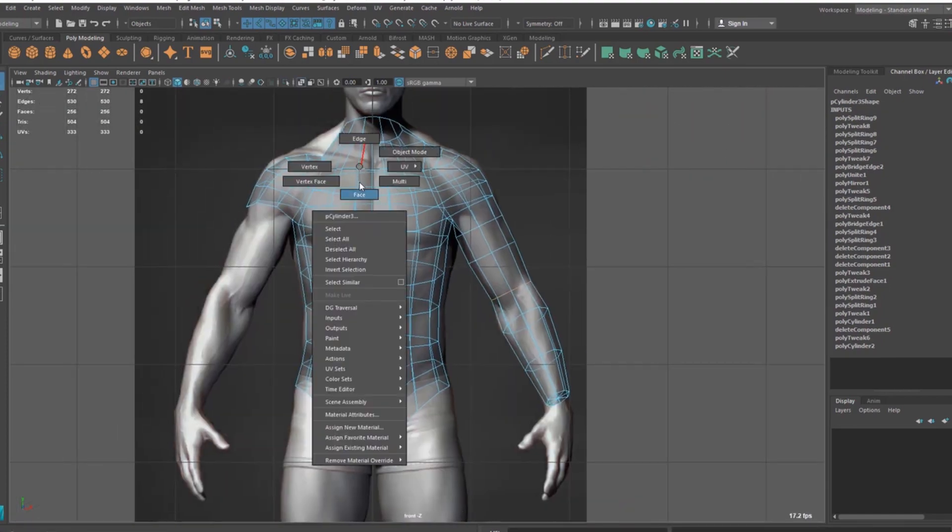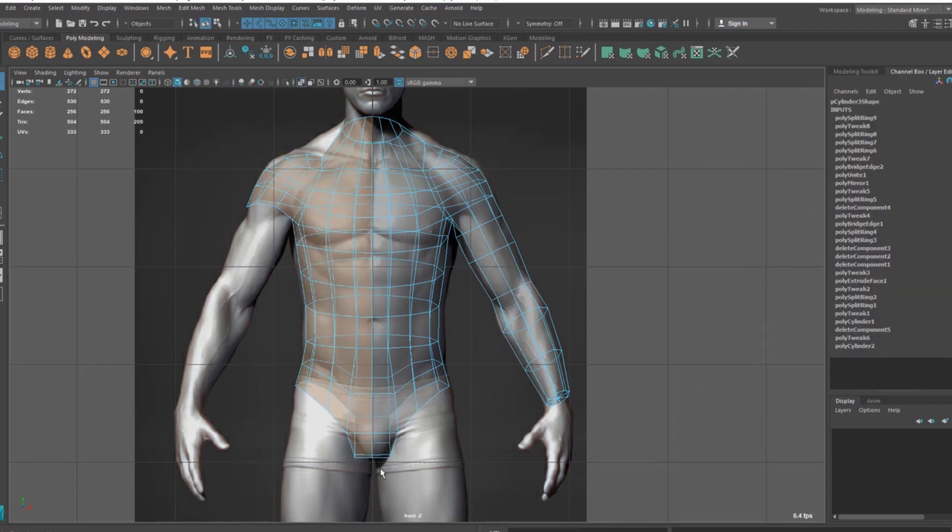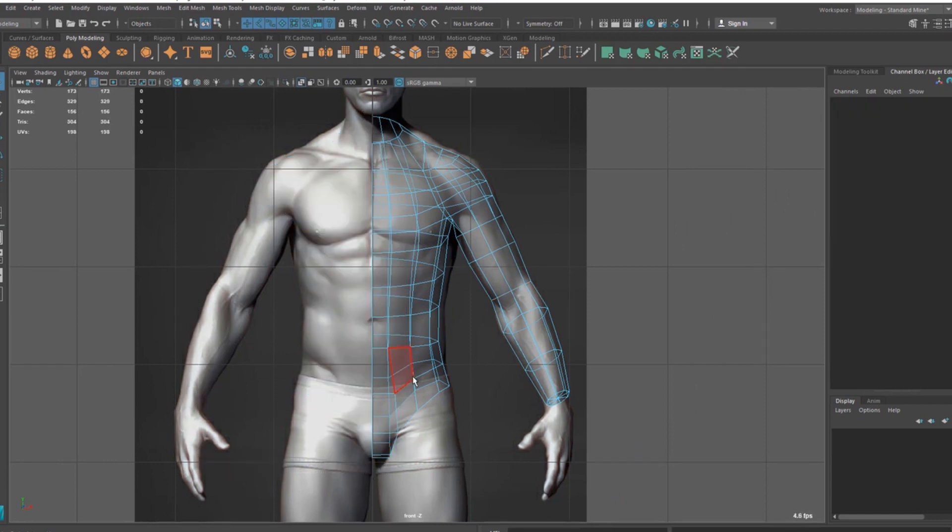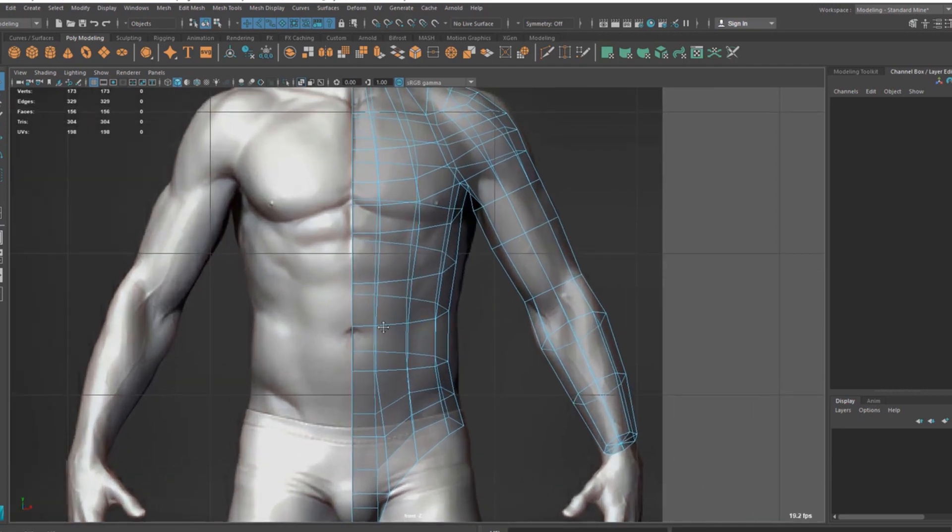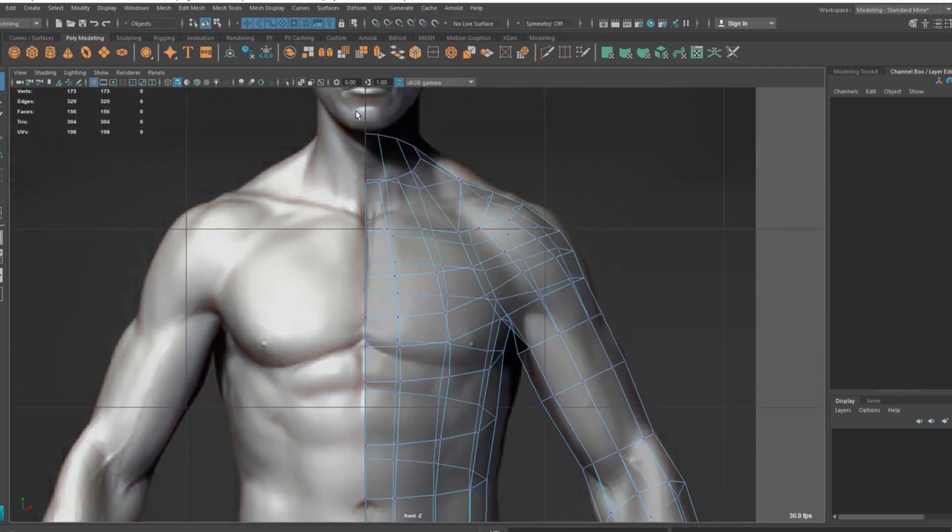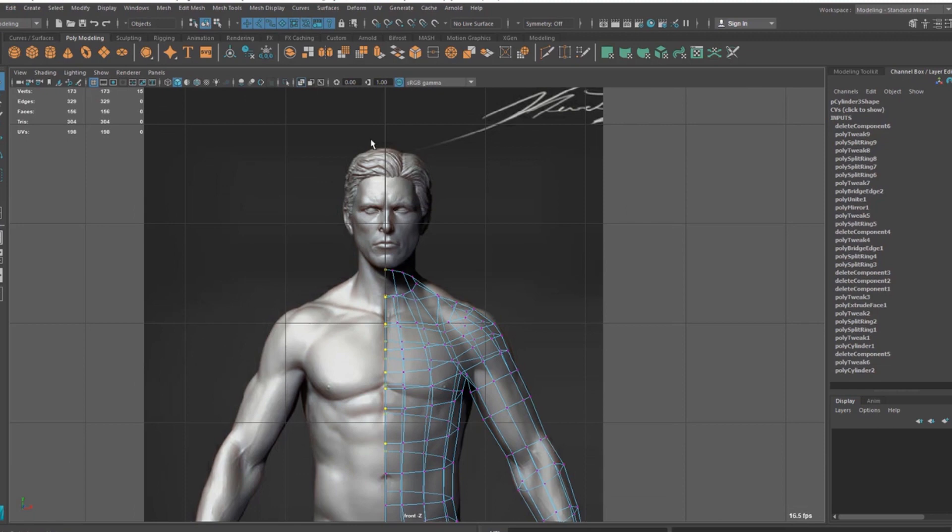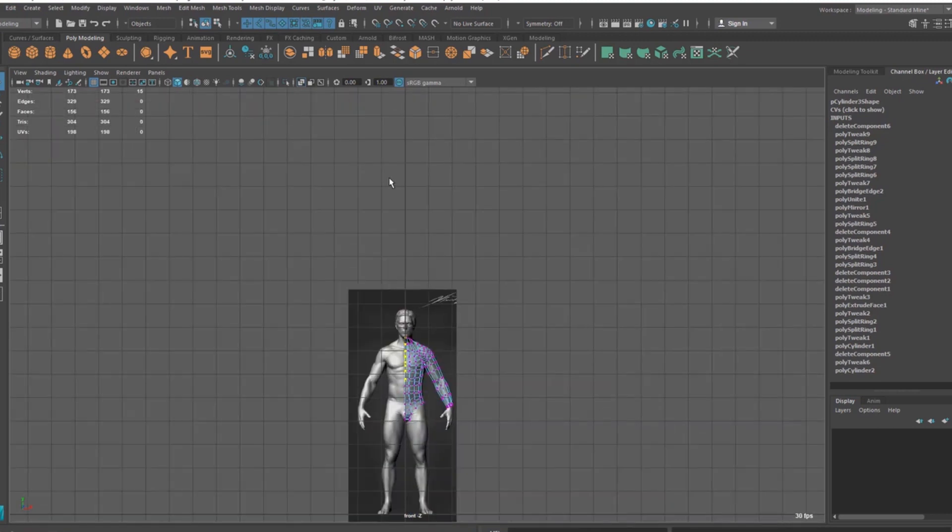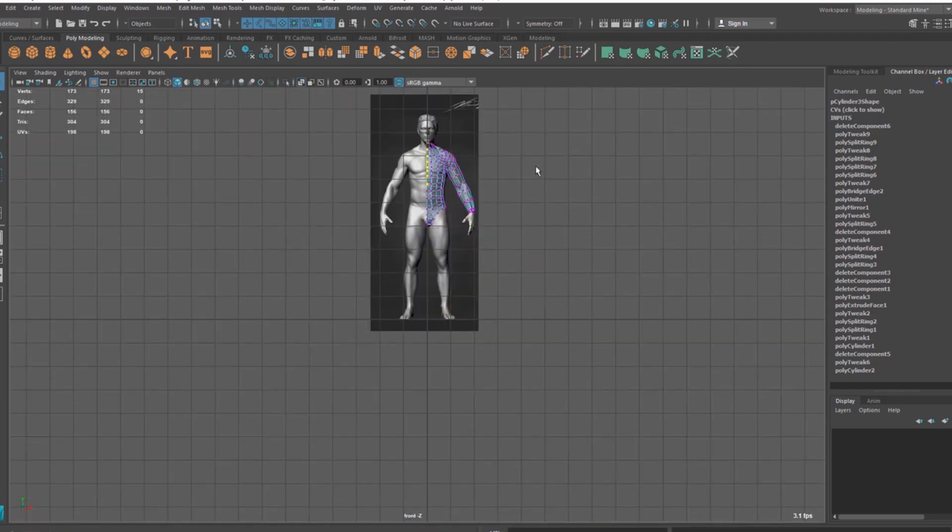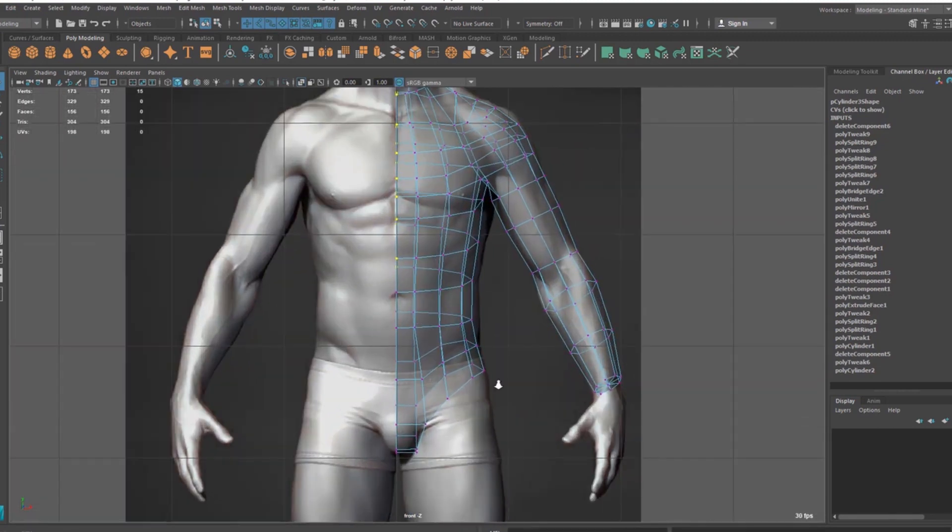And now I'm going to delete this side. Select, delete this side. Make sure your edge, the center edge, is perfectly lined up with the center black line. And that's important.